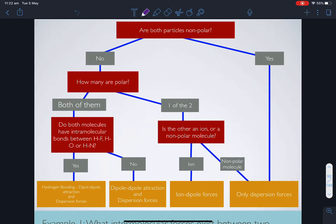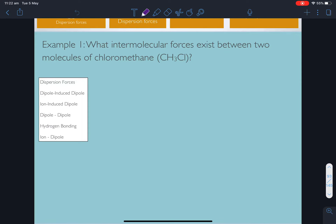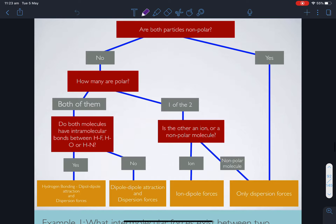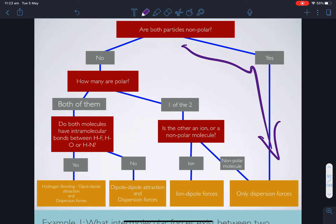This table is going to help us consider some examples. What intermolecular forces exist between two molecules of chloromethane? For problems where you need to determine what intermolecular forces exist between two particular types of molecules, I put together this table. The first question is: are both particles non-polar? Because if they are, there's only dispersion forces. If there's only two non-polar molecules, there's only dispersion forces.